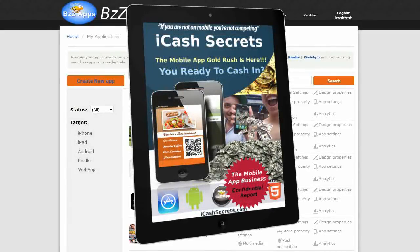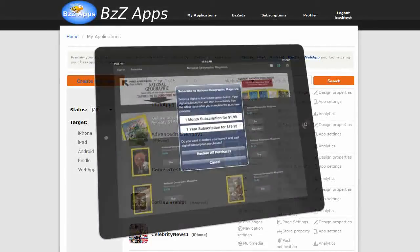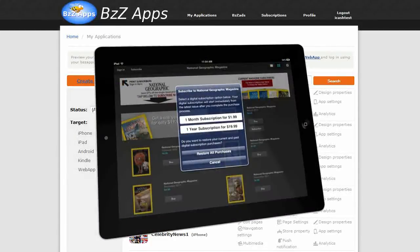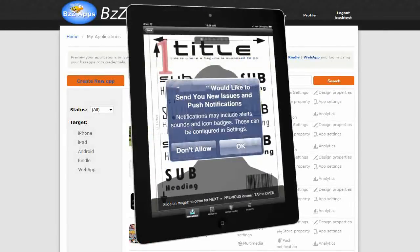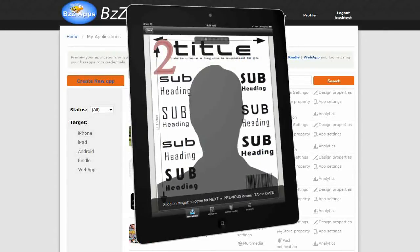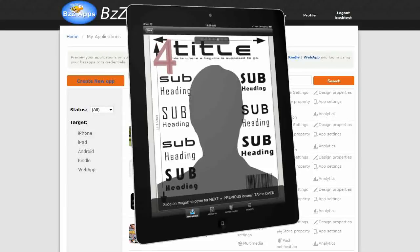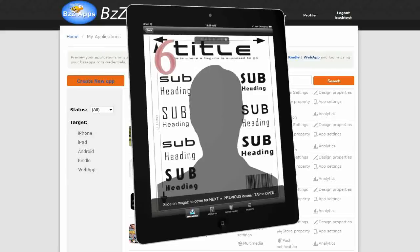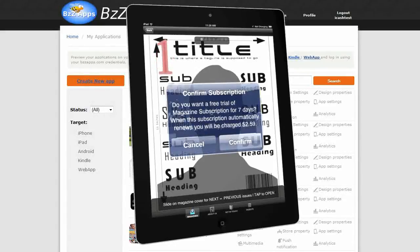There are several advantages to selling magazine subscriptions compared to selling individual issues. The obvious one is, once a reader signs up the subscription continues automatically until they cancel. And to make signing up more attractive, Apple allow you to offer a free trial period of say 7 days for the reader to access and read your magazine on their iPad.